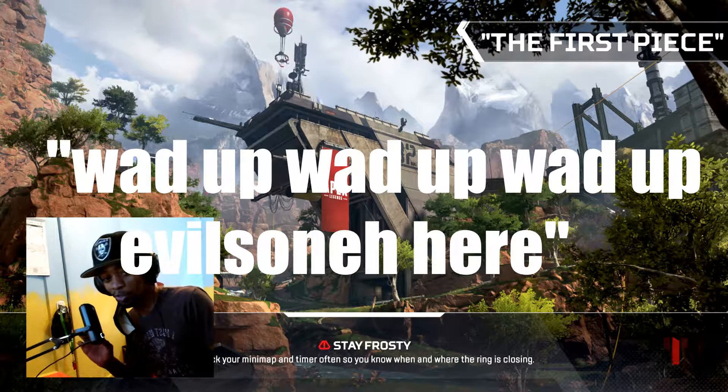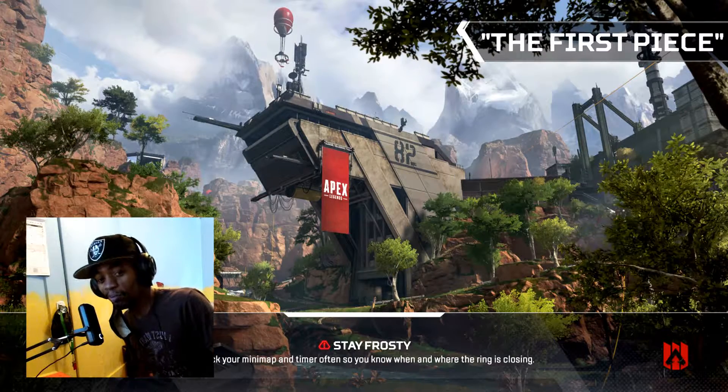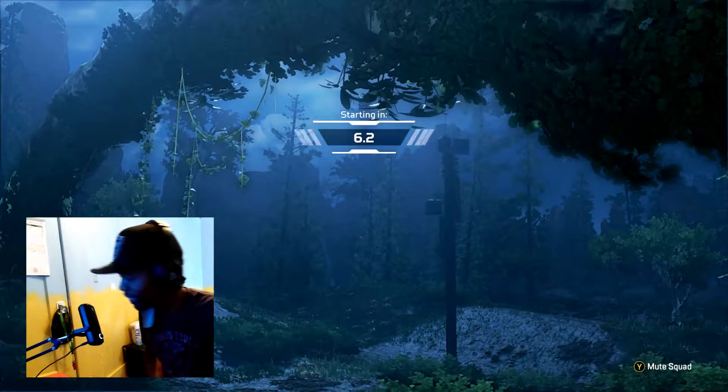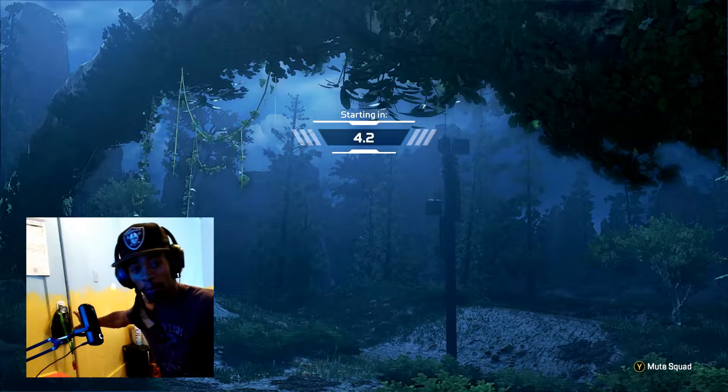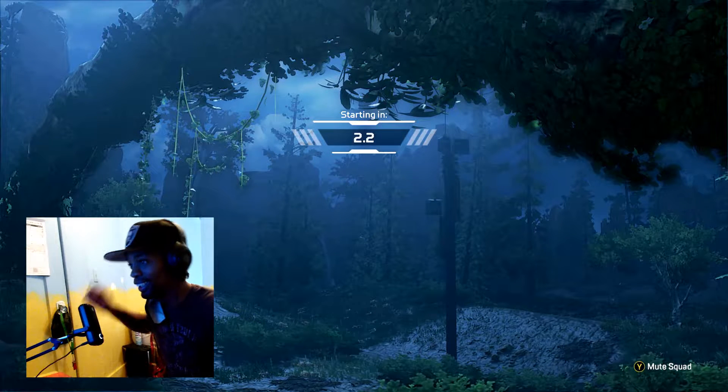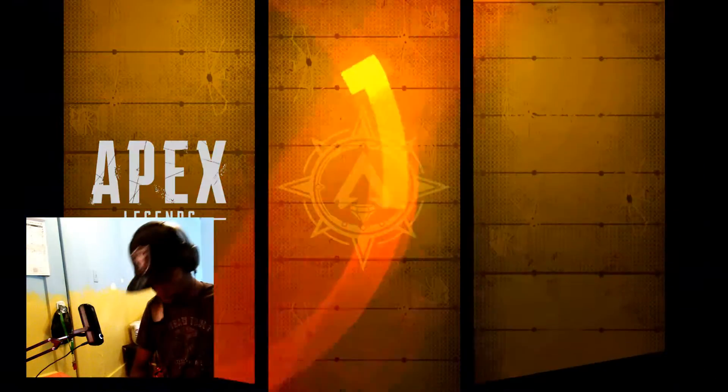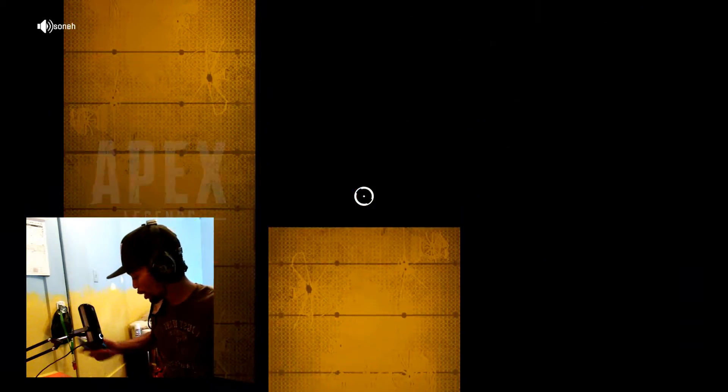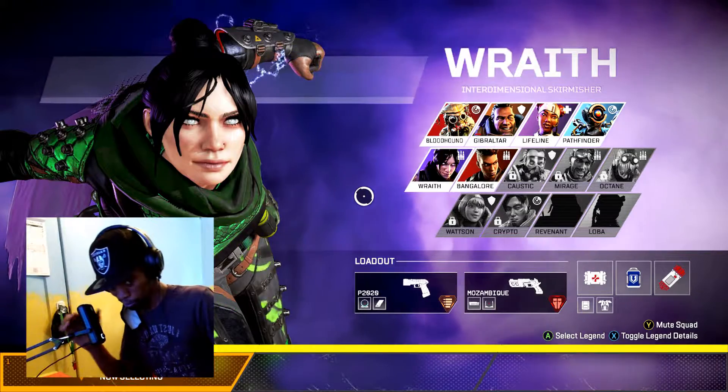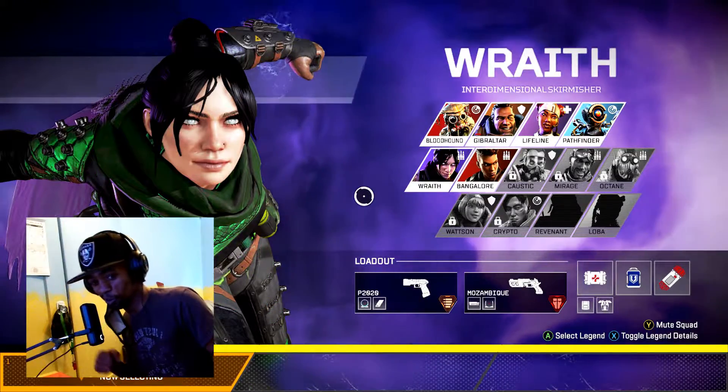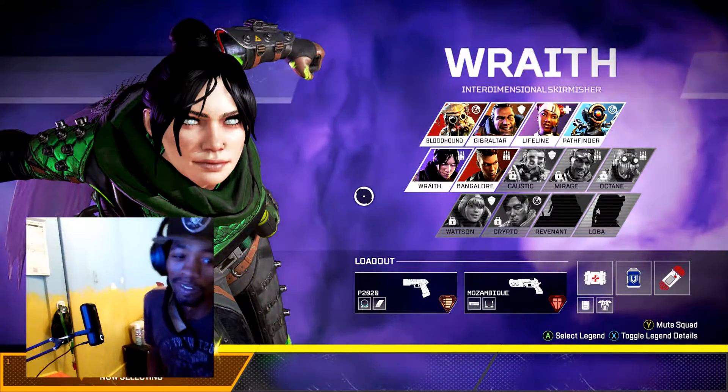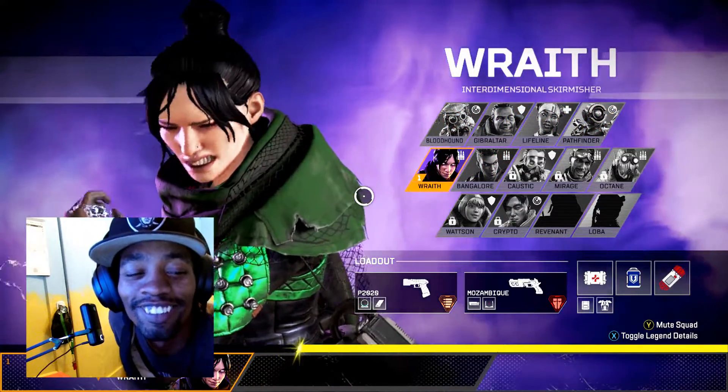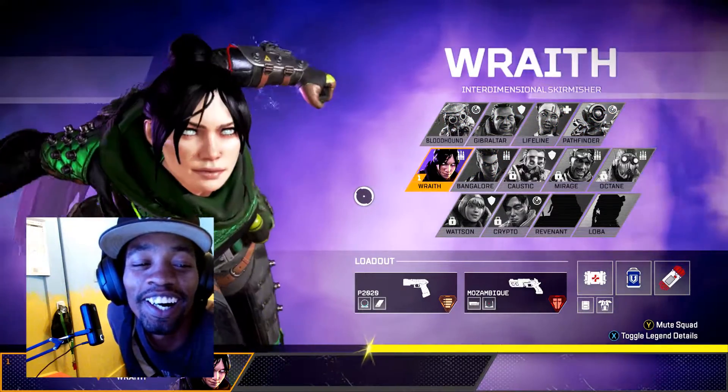What up, what up, what up, Evil Sony here playing a little bit of that Apex Legends. I see in my corner of my room over here, there's my hat for work. I used to leave it over there but kind of getting used to the new studio setup.